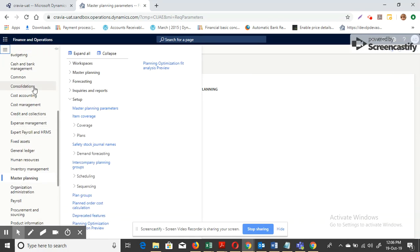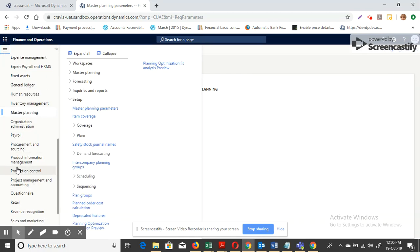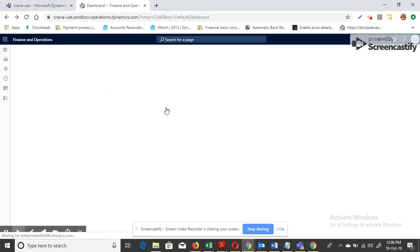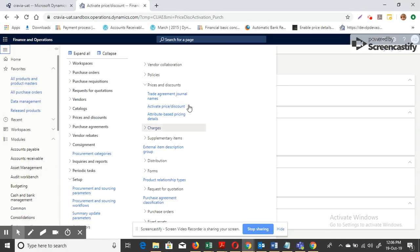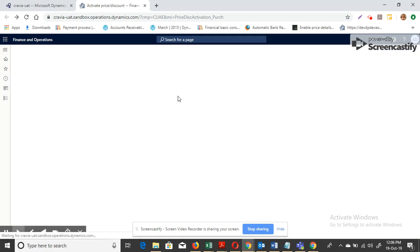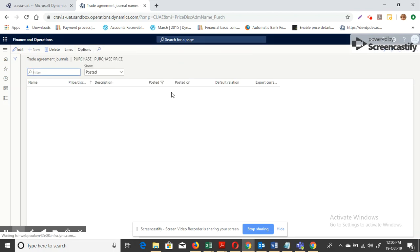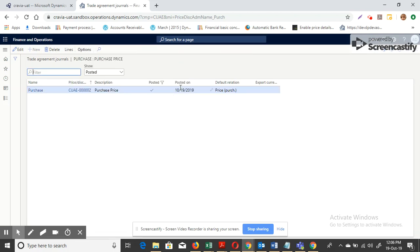The next part is to consider planned trade agreement creation. Go to Procurement, Sourcing, Price and Discounts, and activate trade agreements for purchase-related activities and prices. Then go to Trade Agreement Journals and create a purchase price trade agreement journal.